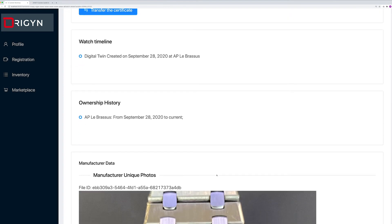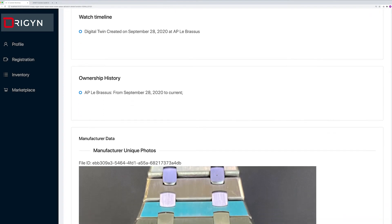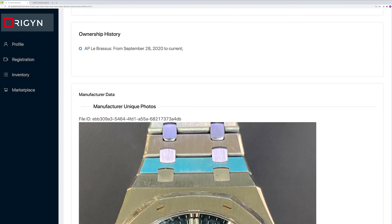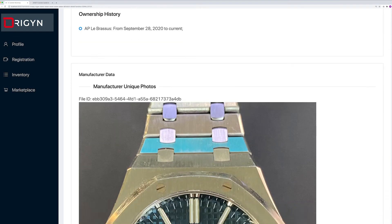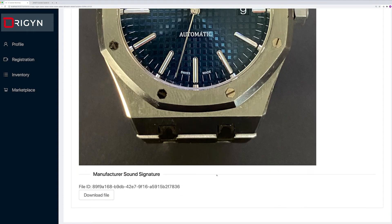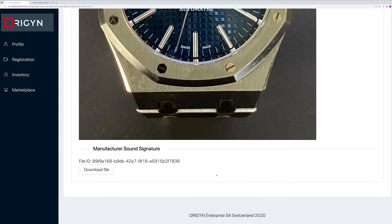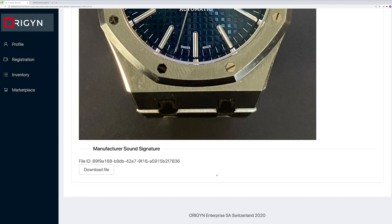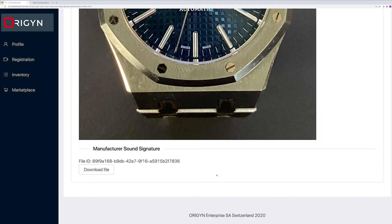There is the ownership history and more importantly, we have access to the manufacturer data. This manufacturer data is used to ensure the unique identity of the watch on Origin and will be used later on by the artificial intelligence engine that we are building at Origin in order to identify and authenticate a watch at any point in its lifetime using a smartphone.